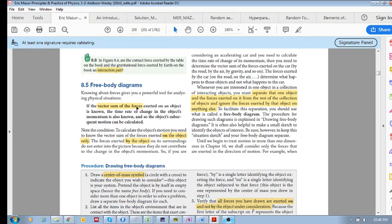Why is this important? Because if we know the vector sum of forces, we also know the time rate of change in the object's momentum. And by knowing this, we're able to determine the object's motion.